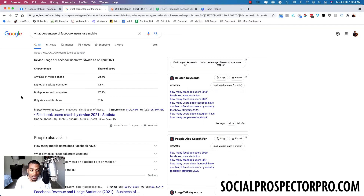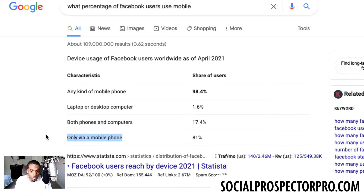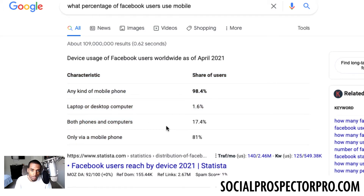Hey, what's going on everybody, Rodney Stokes here. In this video I'm going to show you a couple of quick tips you need to follow to make sure your Facebook profile is properly optimized. According to stats worldwide as of April 2021, the amount of people who access their Facebook account from mobile phone only is 81%. Out of billions of people, that is a huge number. Both phone and computer is 17%, so the majority of people accessing Facebook are doing so through their cell phone.